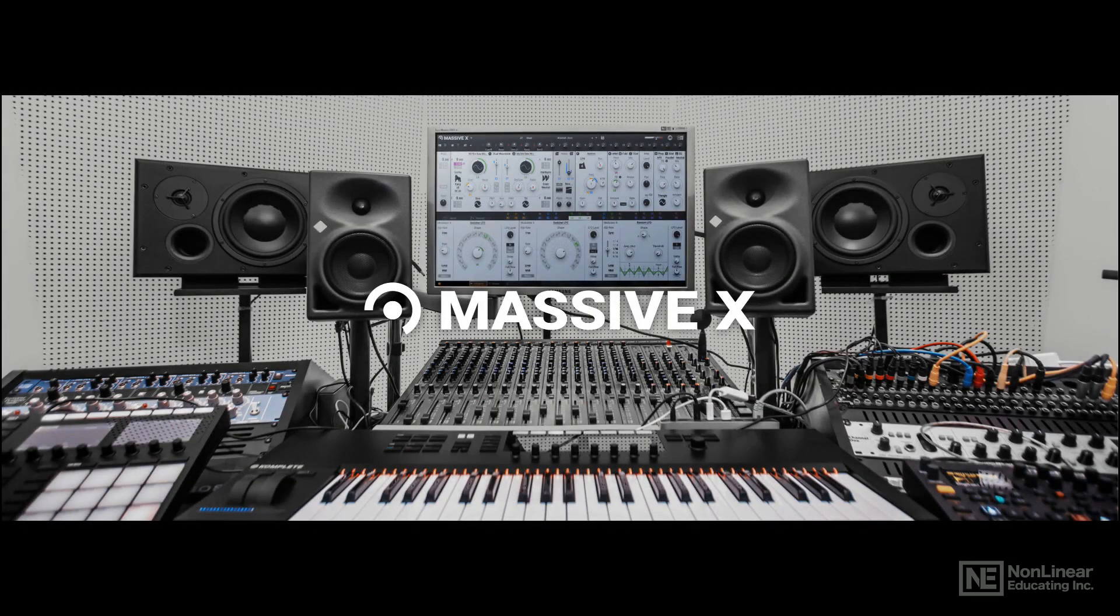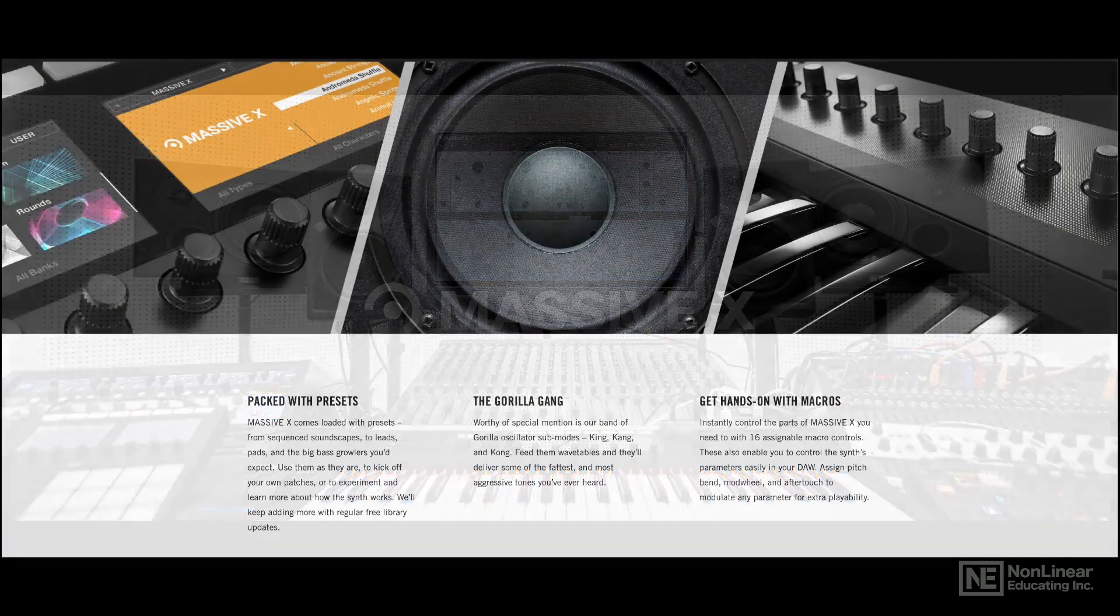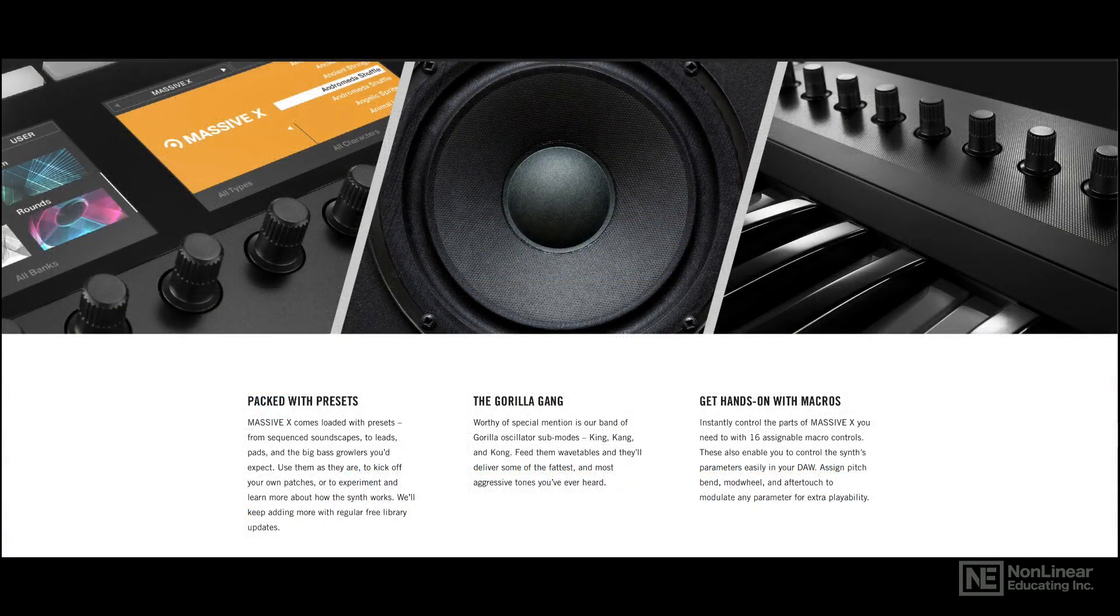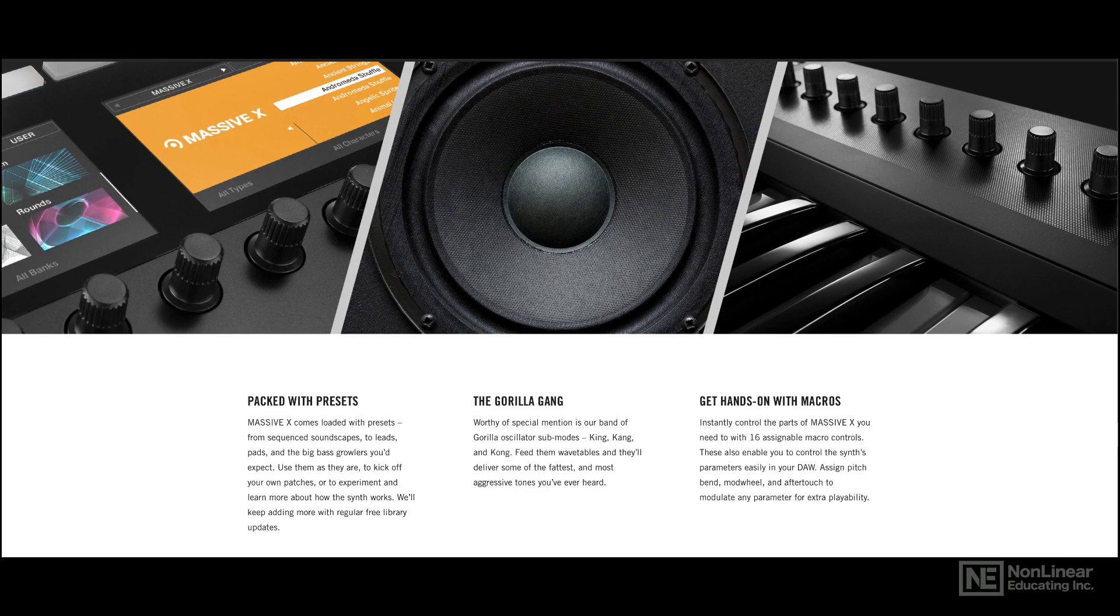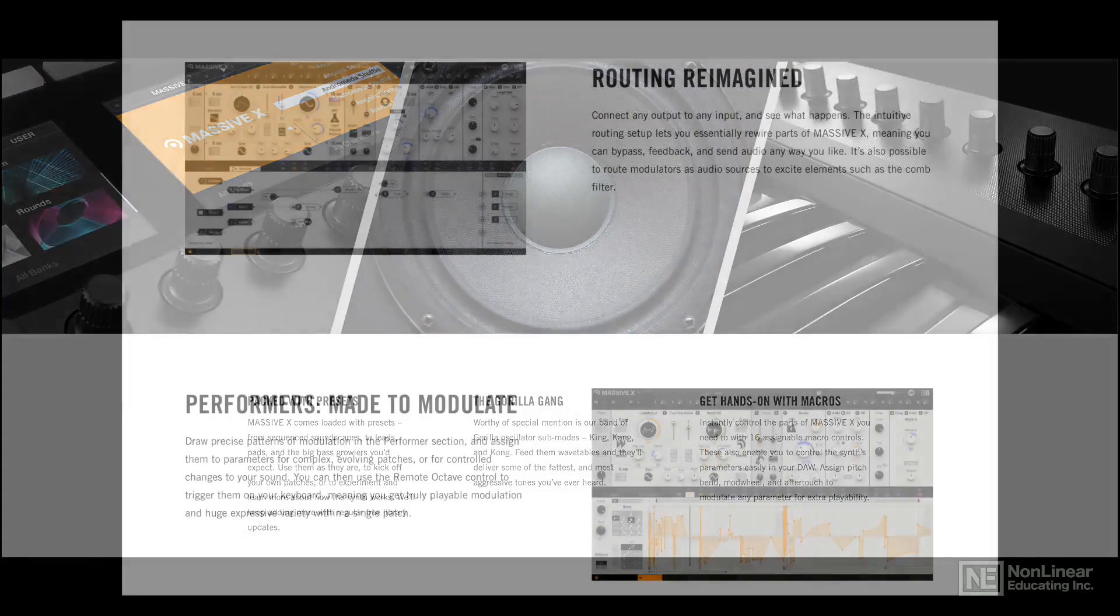Hi, this is Rishabh Rajan, and this is a course on the all-new Massive X. It's been a long time coming - over 10 years ago Massive 1 was released, and now we finally get to see Massive X.